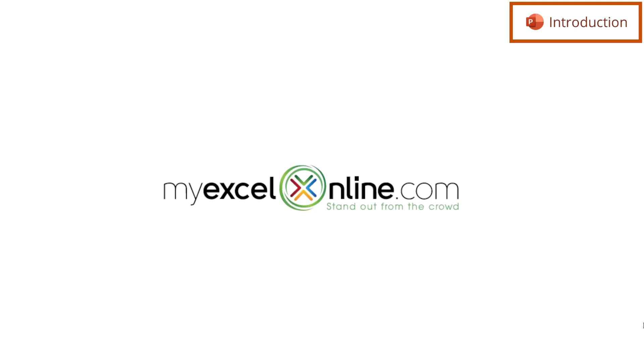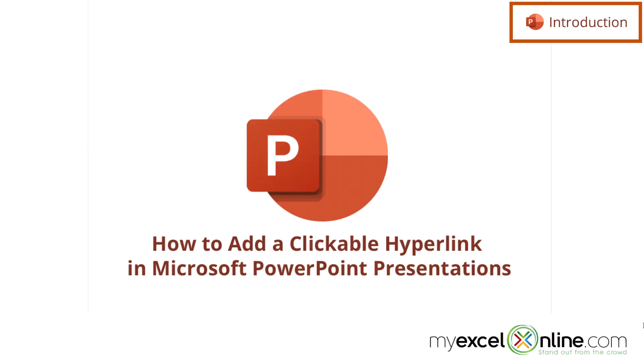Hi and welcome back to MyExcelOnline.com. Today we're going to show you how to insert a hyperlink in Microsoft PowerPoint.